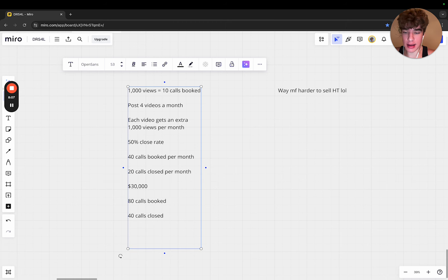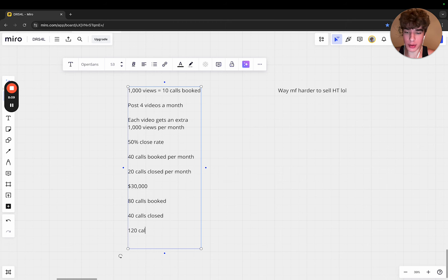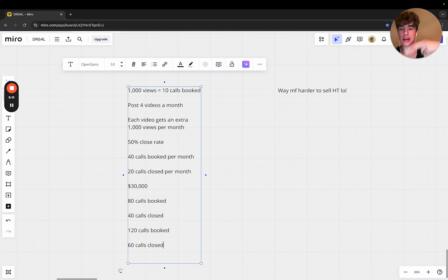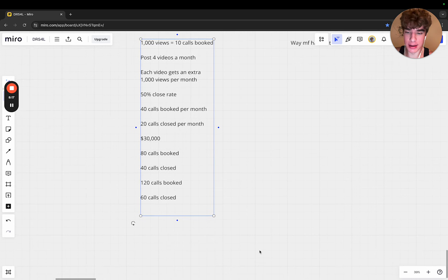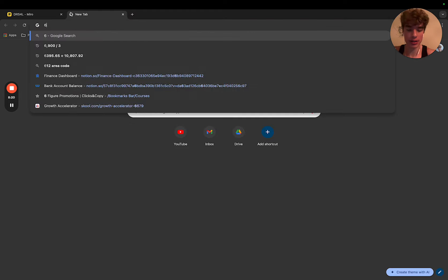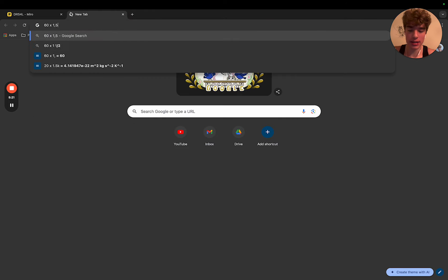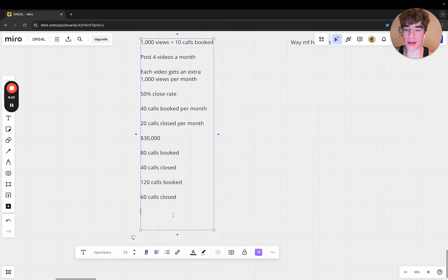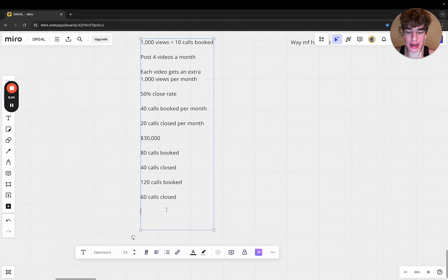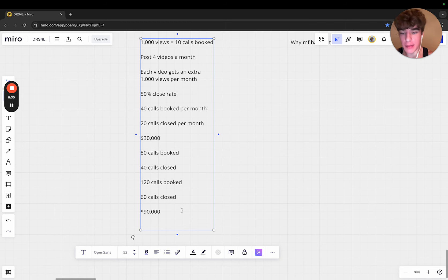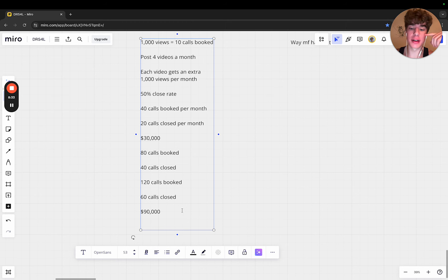Then next month 120 calls booked, that's 60 calls closed. On top of this you're getting the recurring split pays. At that point, 60 calls closed times $1,500 - all of a sudden you're doing $90k cash.